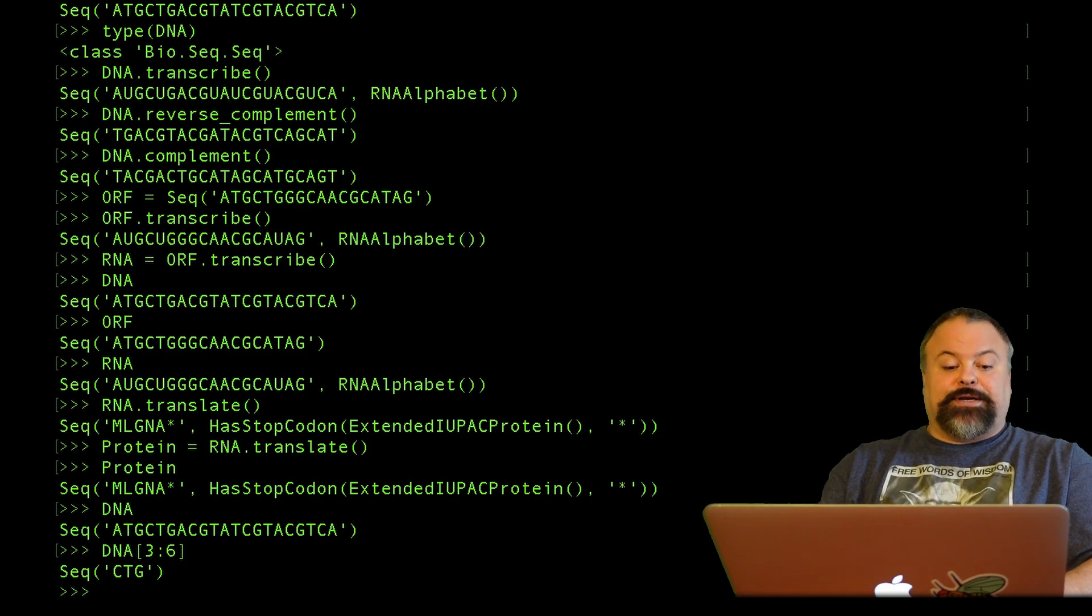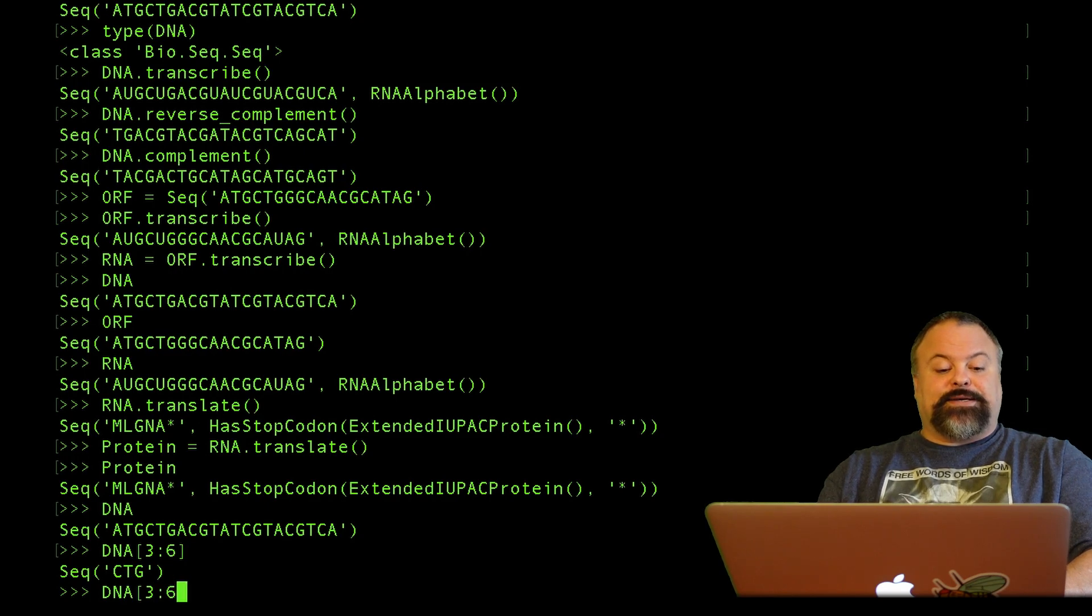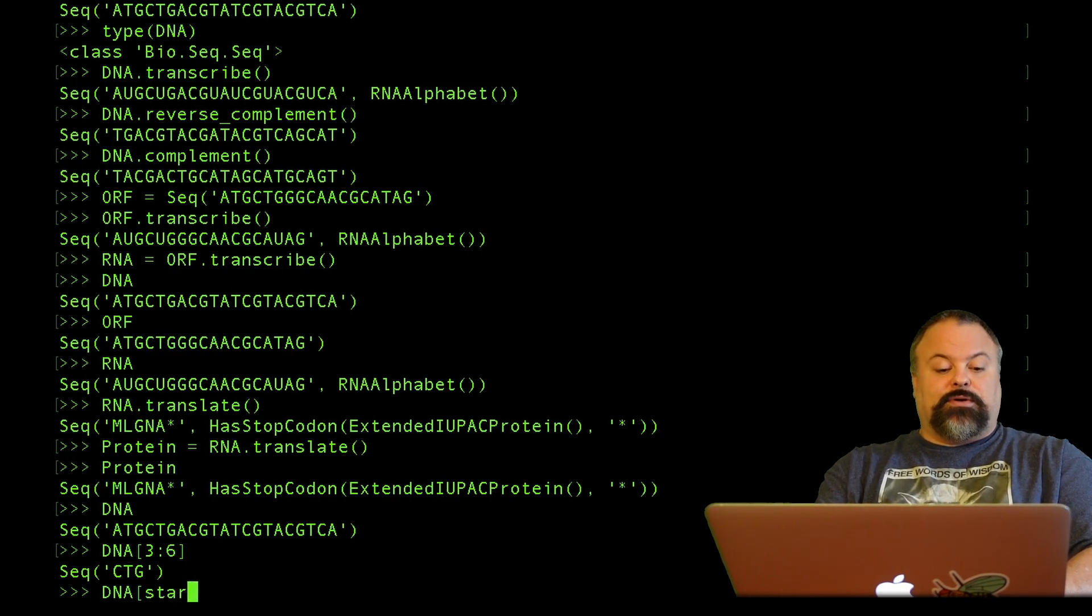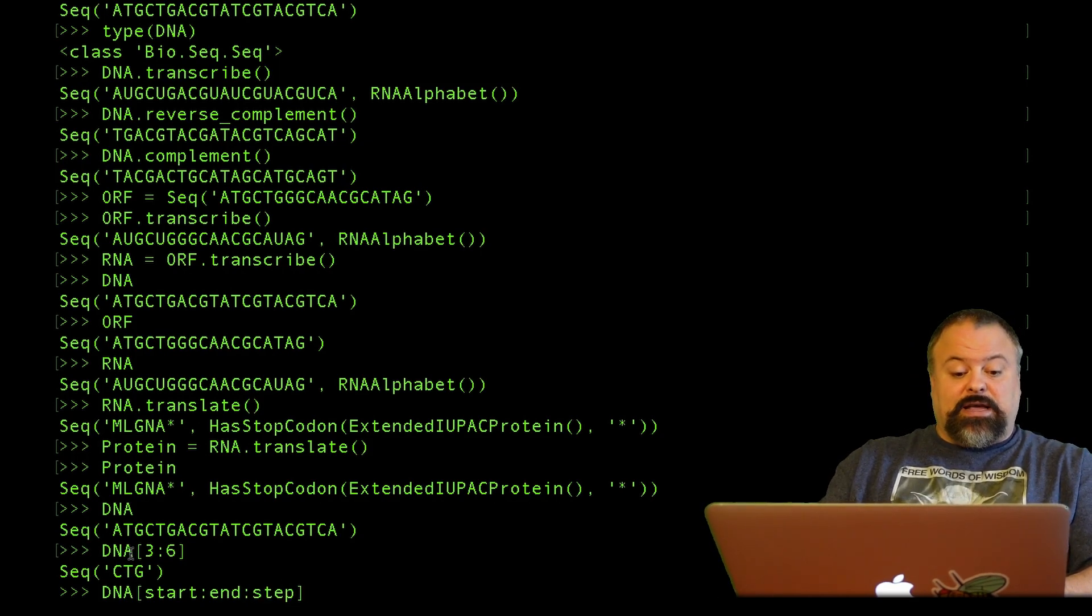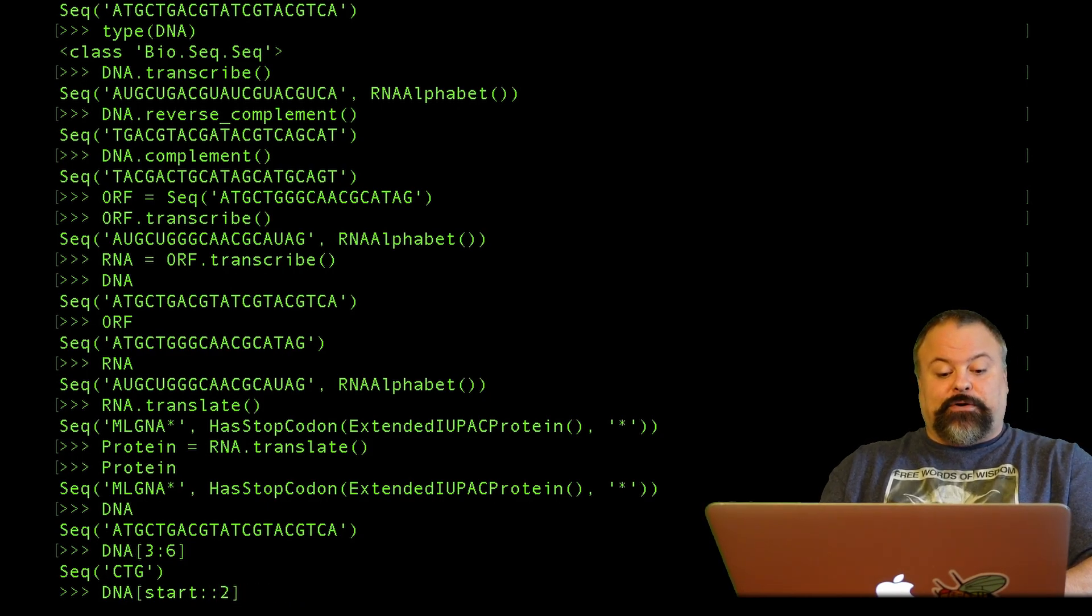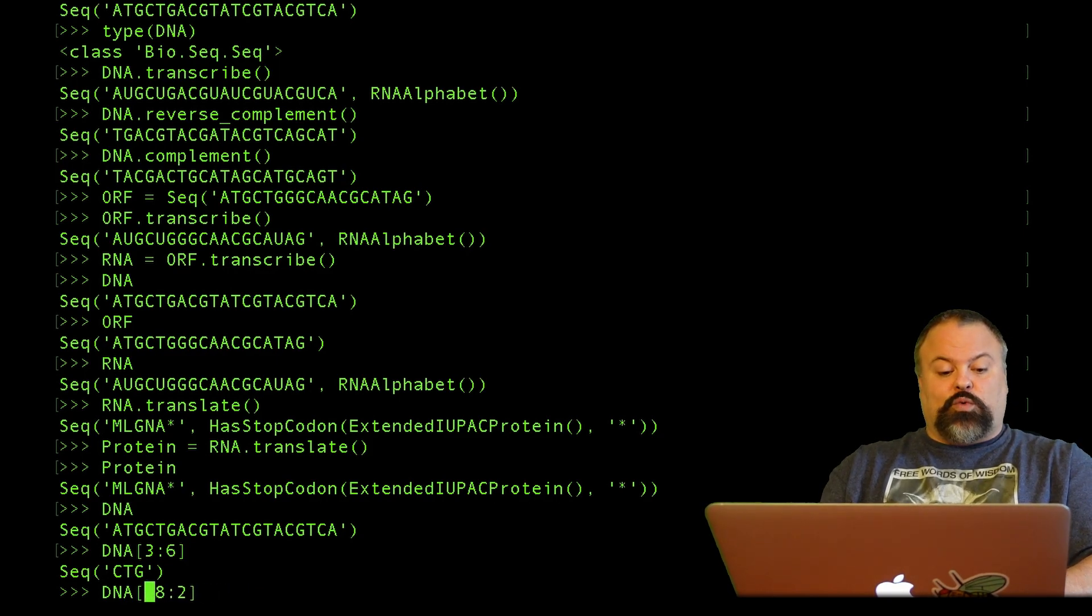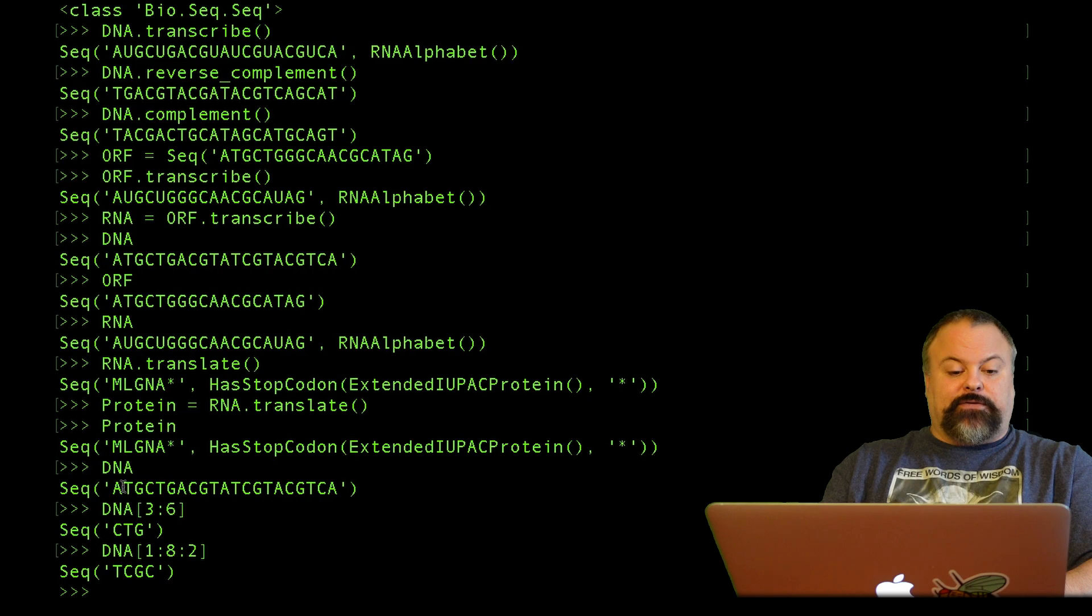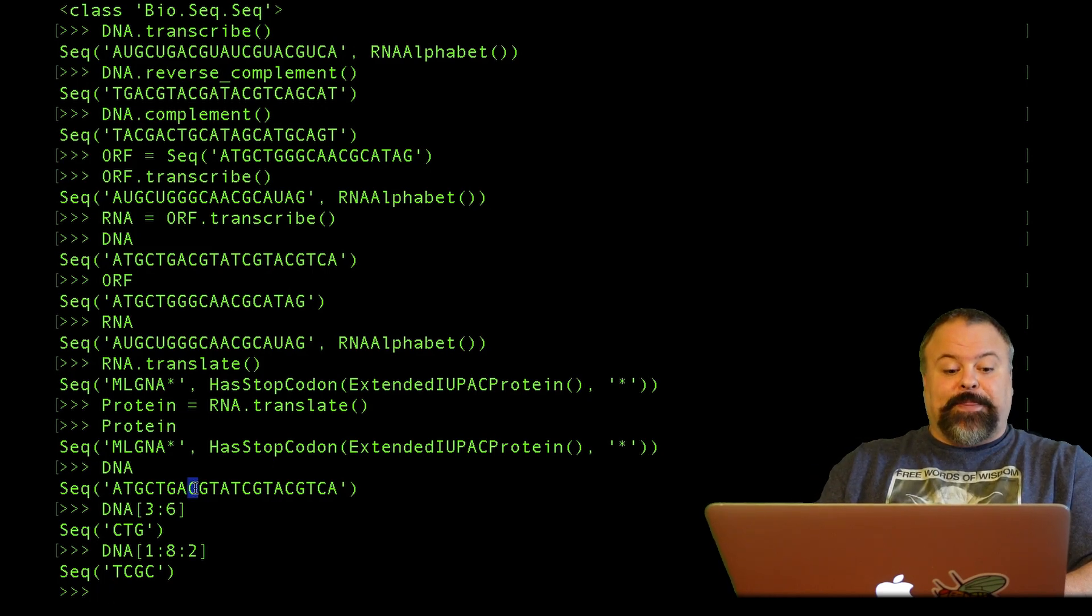That's how you define substrings, sub-sequences. You can also define a step size. The more general format is start colon end colon step. For example, if I want to get every other character, I put a step size of 2. For example, if I want to get every other character from 1 to 8, that would basically be starting at this T, and then every other character C, G, C, and goes up 2 but not including the 8th character. This gives us this substring.